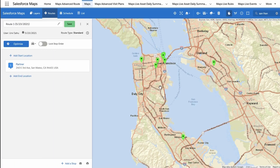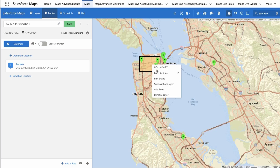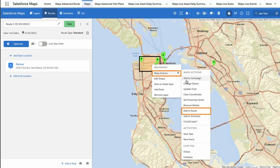To add multiple markers as new stops on your route, select a drawing tool from the main navigation bar. Click and drag on the map to draw a shape around a group of markers you plan to visit. Right-click inside the shape and select Add to Route from the Mass Actions menu.